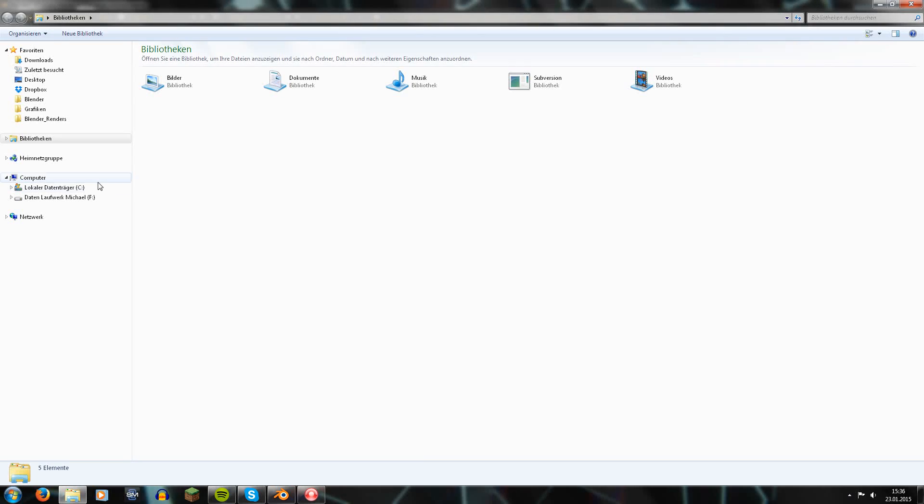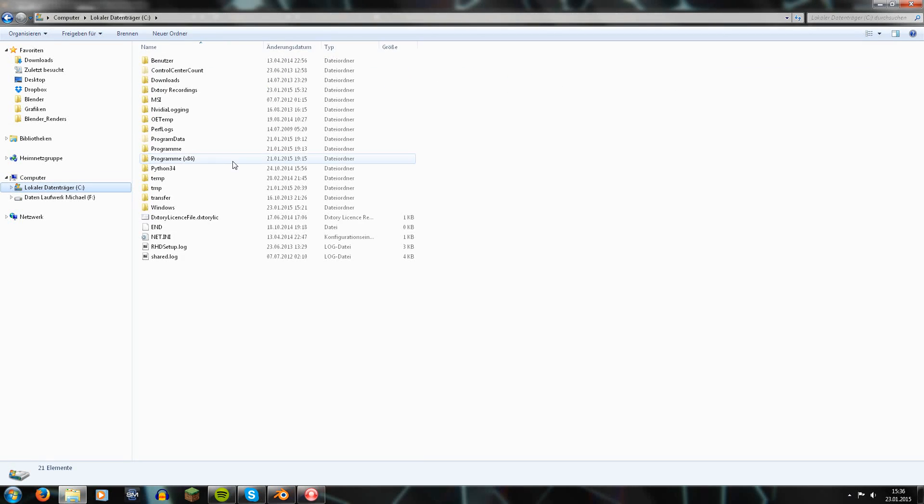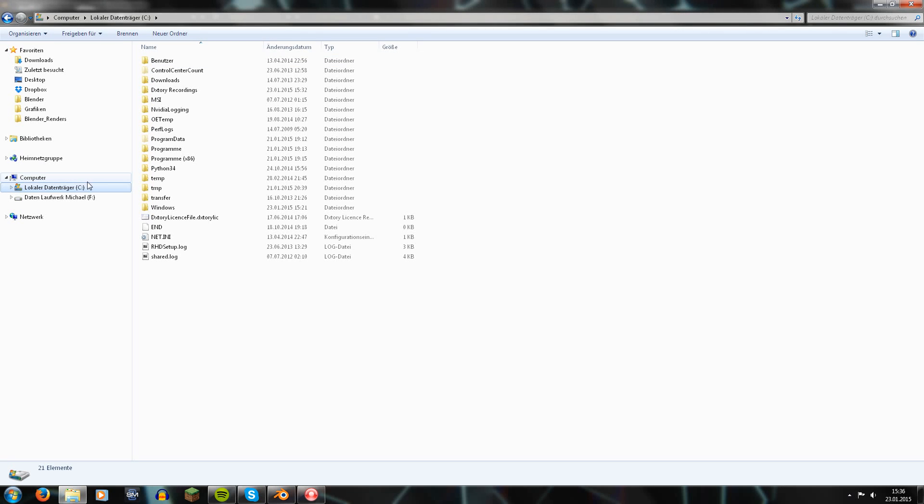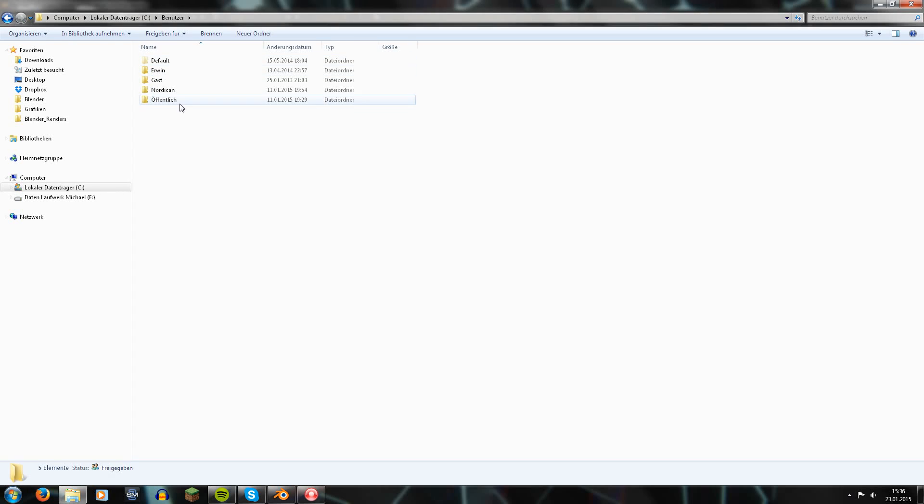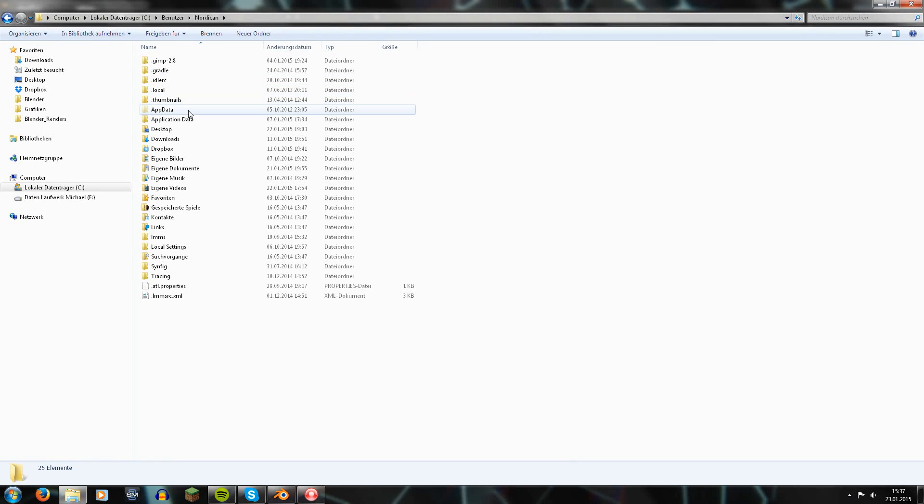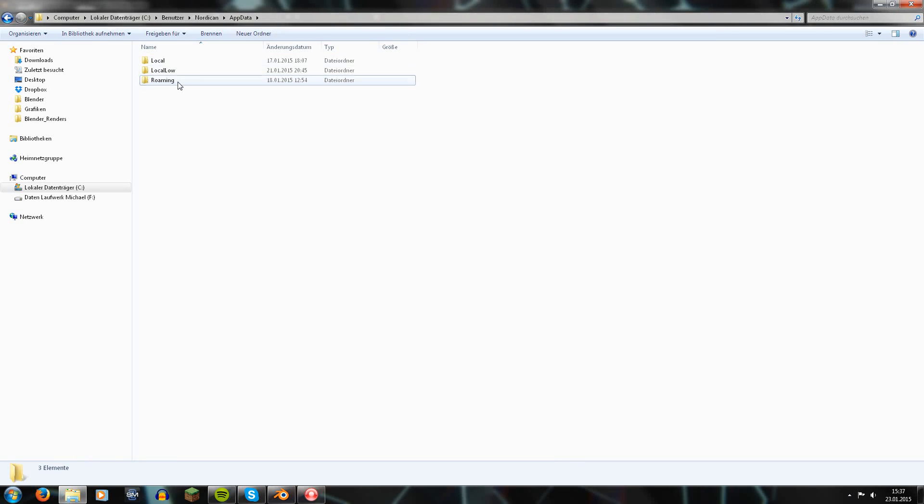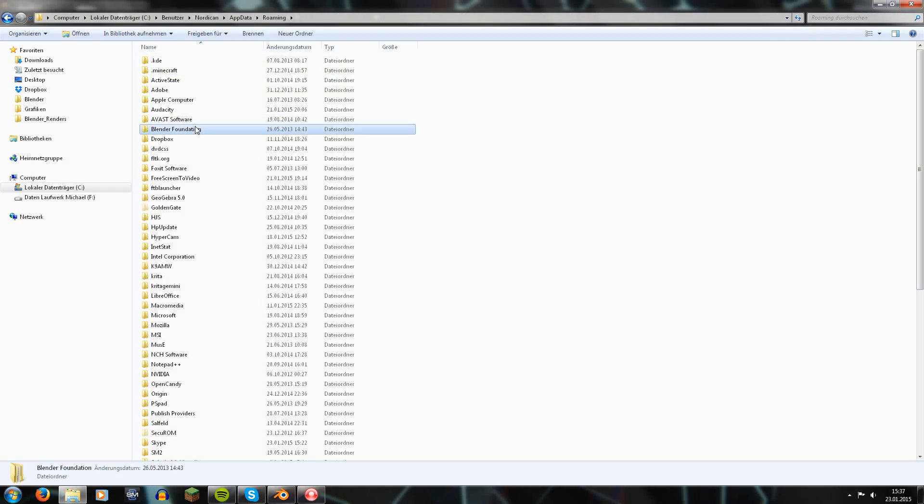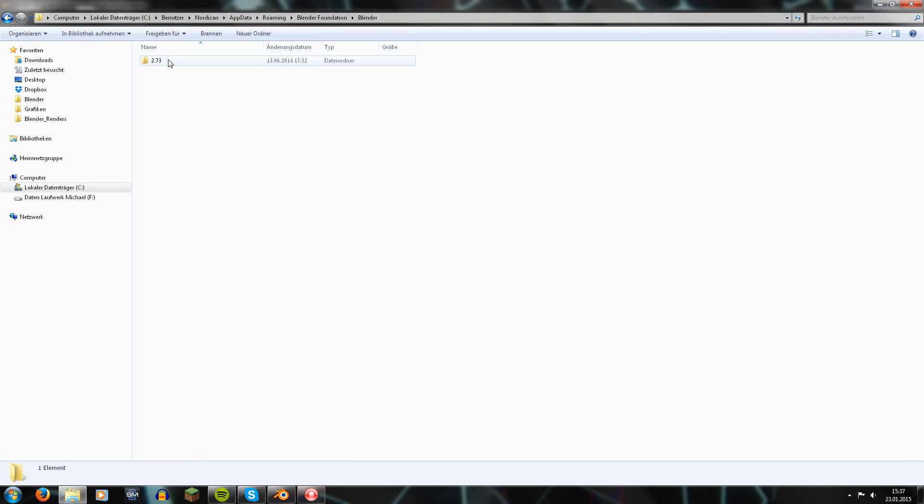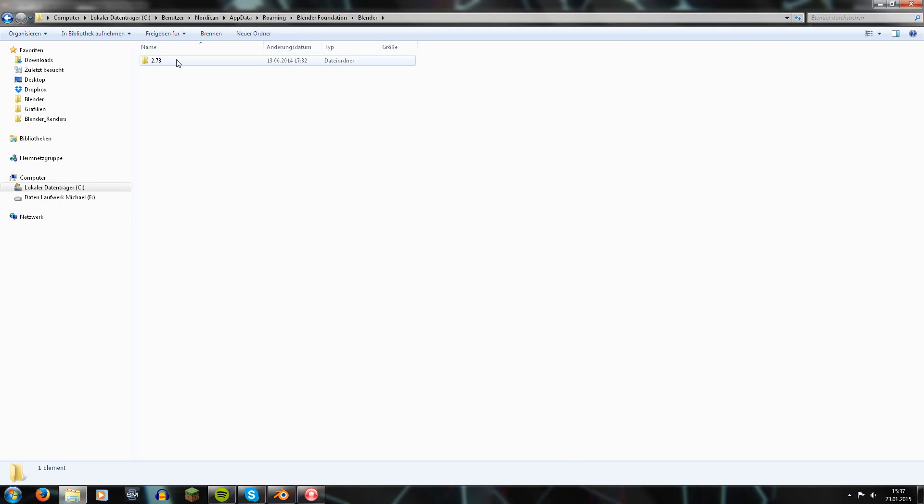So now go to - or on Windows go to a file browser - to your local hard drive, User, whatever username you have. In my case it's Nordican, AppData, Roaming, Blender Foundation, Blender, the current version. If you have some older Blender versions in here, so for example 2.71, you can delete those directories because they are just like artifacts from old times.